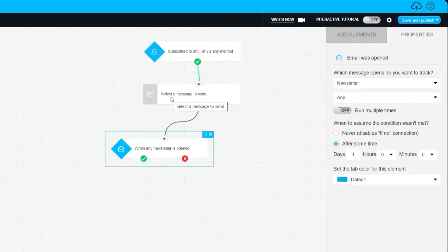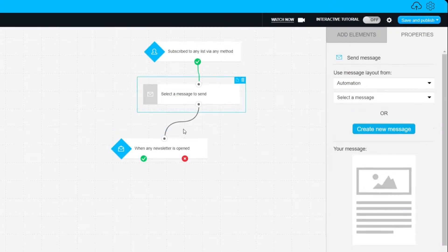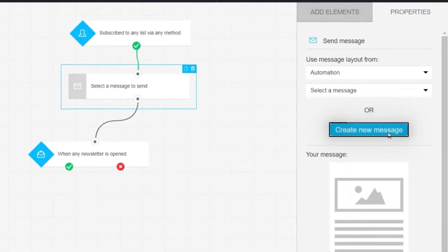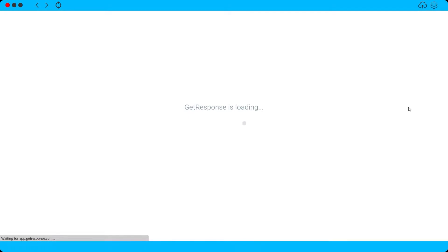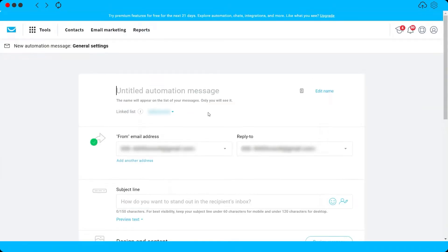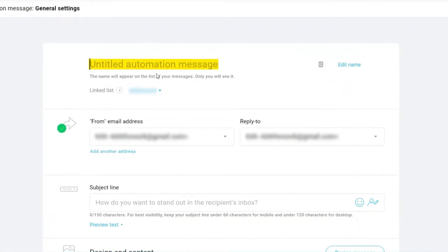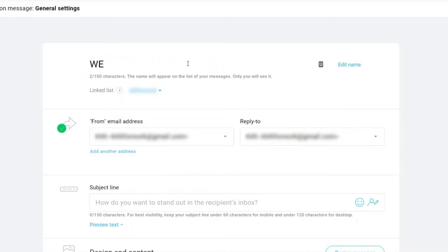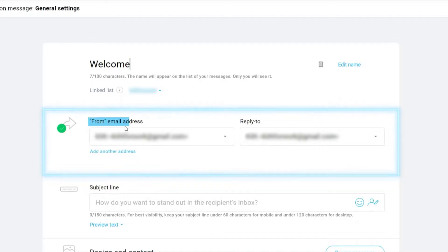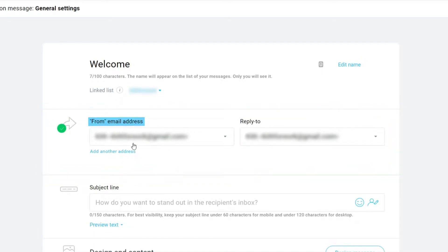Once you have your workflow, you can start building your email. Click 'Select a Message to Send,' then create a new message. For the first step, we need to title the automation message — let's type 'Welcome.' Then we have our From email, which is the email address used as the sender.